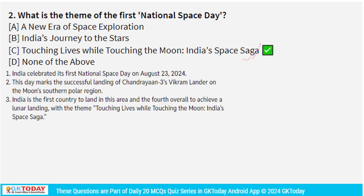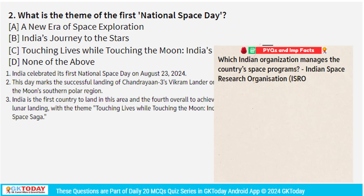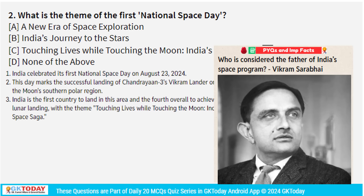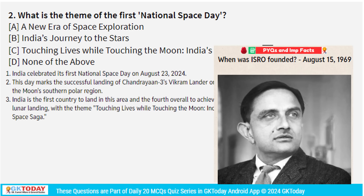ISRO — the Indian Space Research Organization — manages India's space program. The father of India's space program is Vikram Sarabhai. ISRO was founded in 1969.